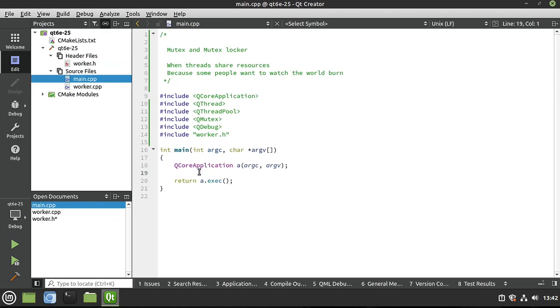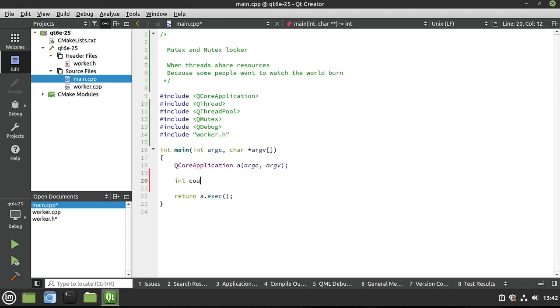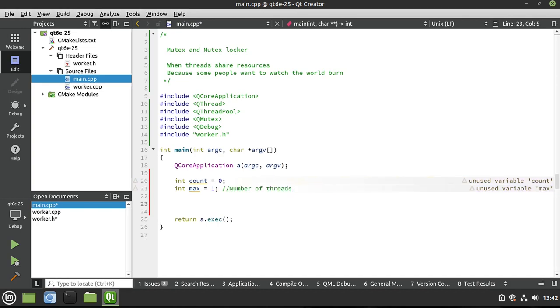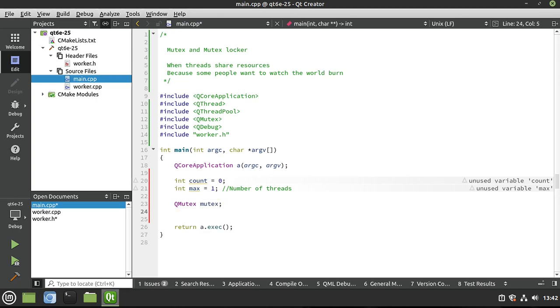First things first here - let's say int count, and we're going to make this zero right up front. This is our shared resource. And let's set int max equals five. Actually, let's just make it one for now. Now, this is the number of threads that we're going to use. Remember the way a thread pool works - if you make like a thousand threads, it's not going to run a thousand threads at once. It's going to recycle threads as they're available. We're going to say QMutex, and this is where we're going to make our stoplight. This is going to tell the threads when they can and when they cannot update this shared resource.